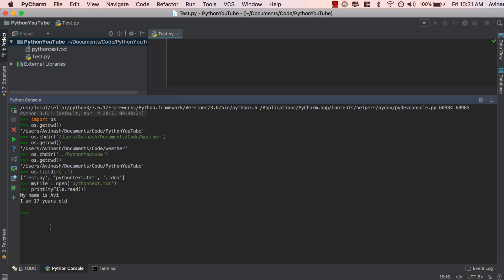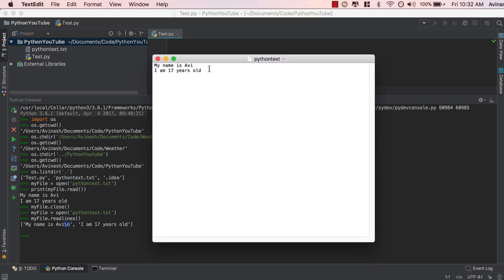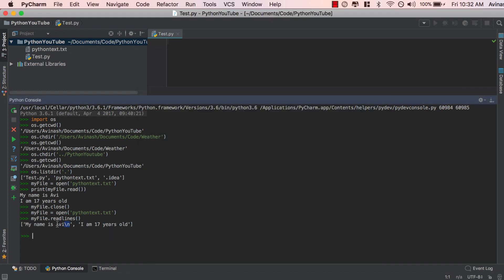Another way to read files is using readlines(). What readlines() does is store every single line separately. Let's close the file with my_file.close(), reopen it, and then call my_file.readlines(). This gives us 'My name is Avi\n' as one element and 'I am 17 years old.' as another — the \n is the newline escape character that separates the lines. That's two ways to read files: my_file.read() for everything at once, or readlines() to store each line separately.